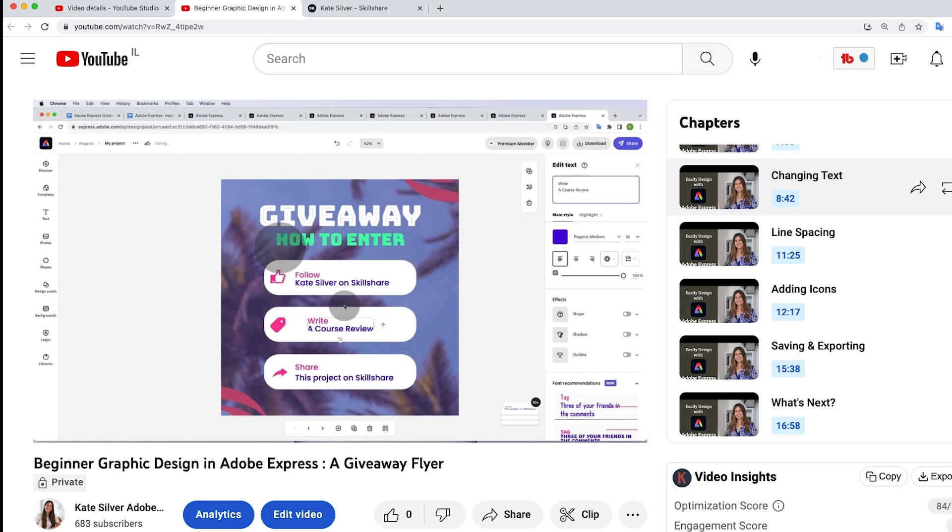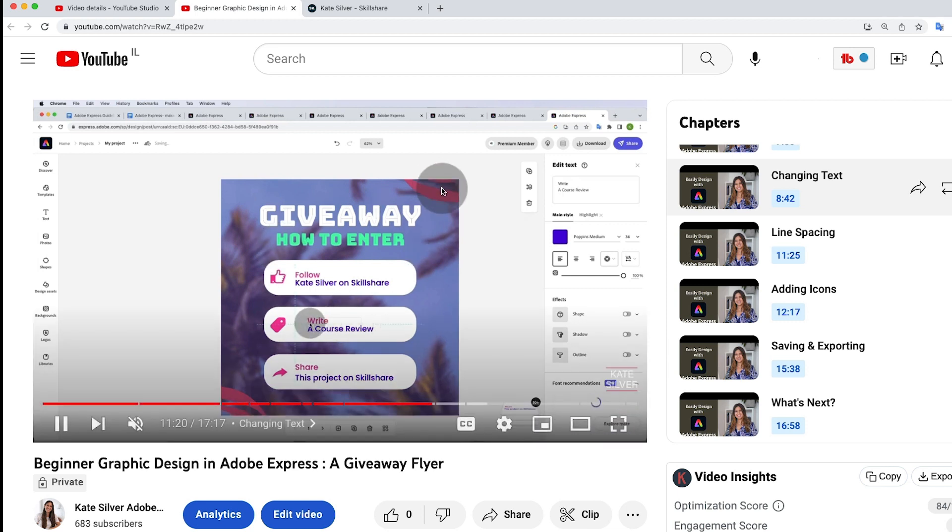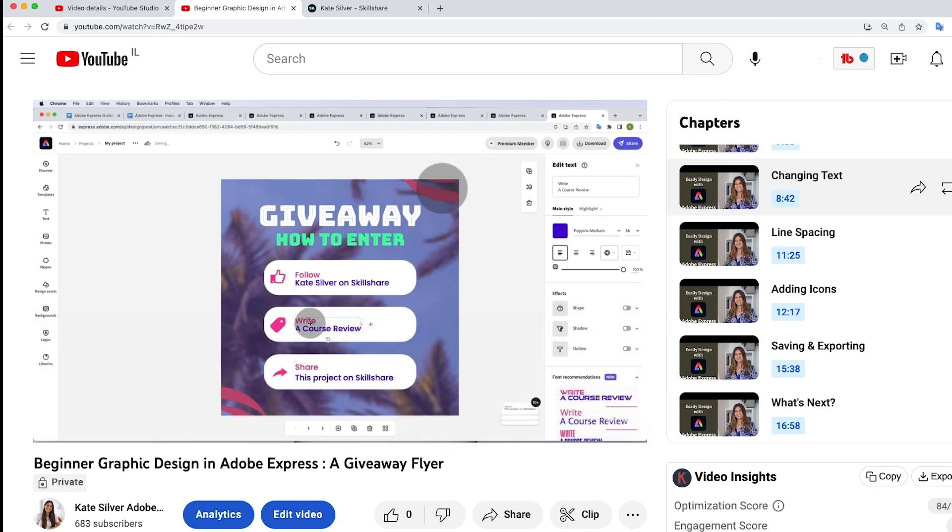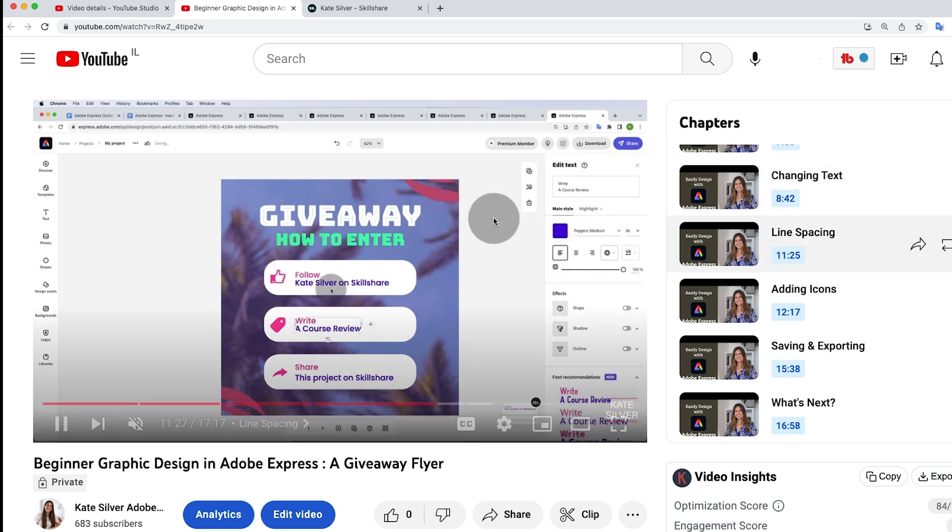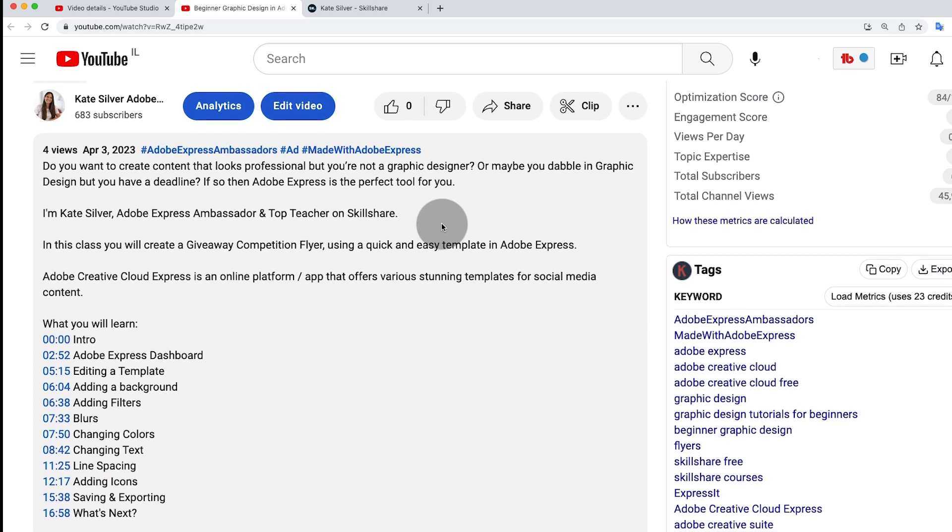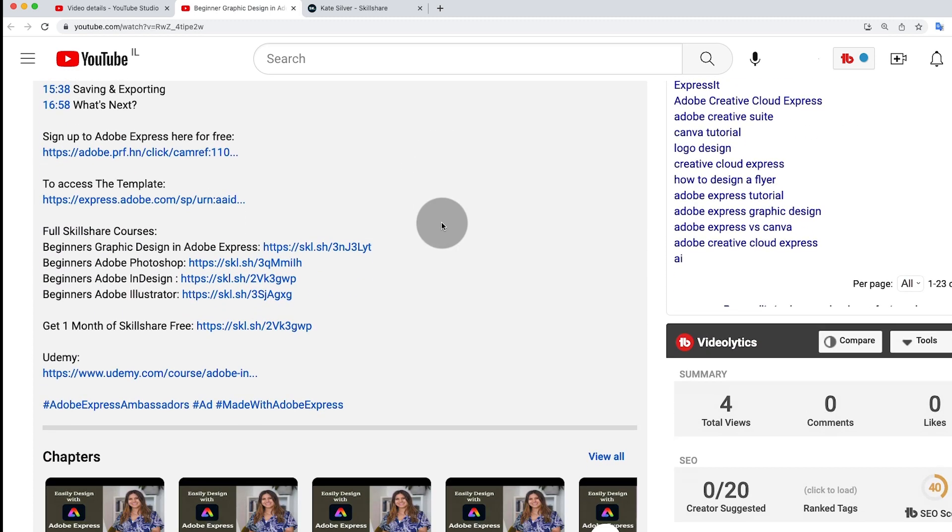To continue this tutorial and learn how to edit the icons, the colors, the text, saving, exporting, and so much more in Adobe Express, then click on the link below. This exact link to access the full tutorial in Adobe Express on Skillshare, where you also get to access all my other in-depth graphic design courses, such as beginners Adobe InDesign, Adobe Illustrator, and Adobe Photoshop.